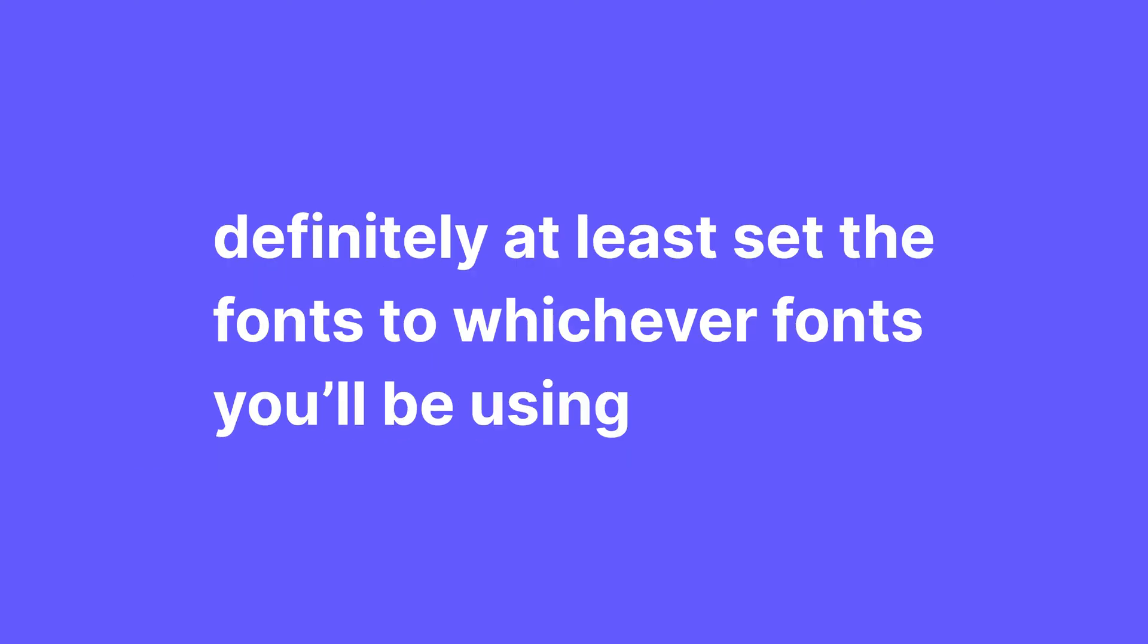It's gonna prevent widgets using the default fonts. So definitely at least set the fonts to whichever font you'll be using, even if you don't do anything to the size, weight, line height and so on.